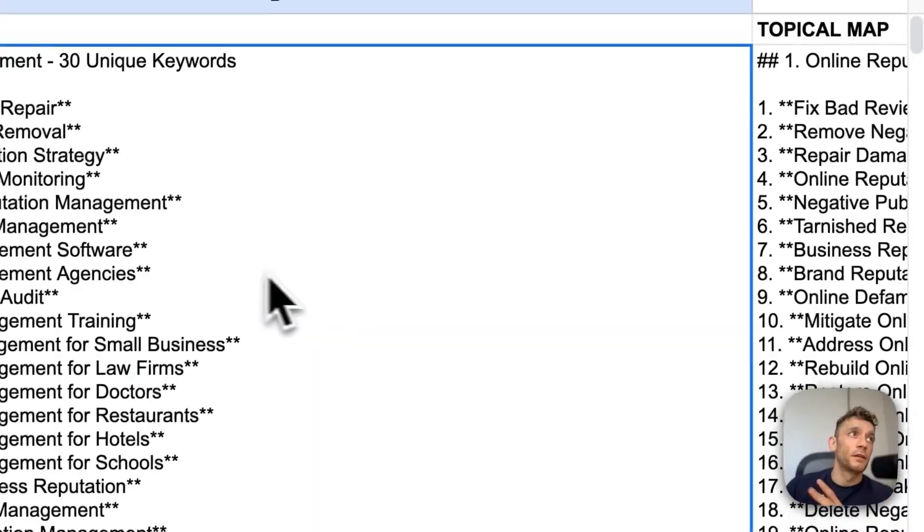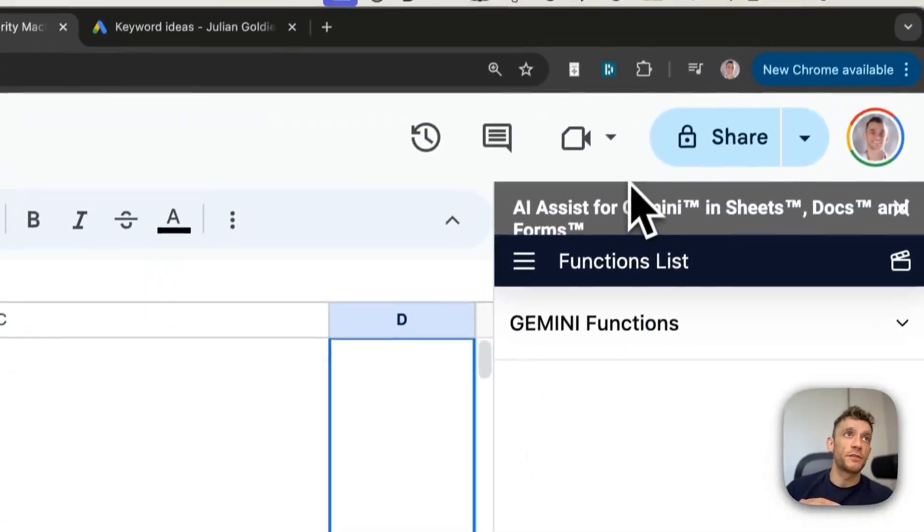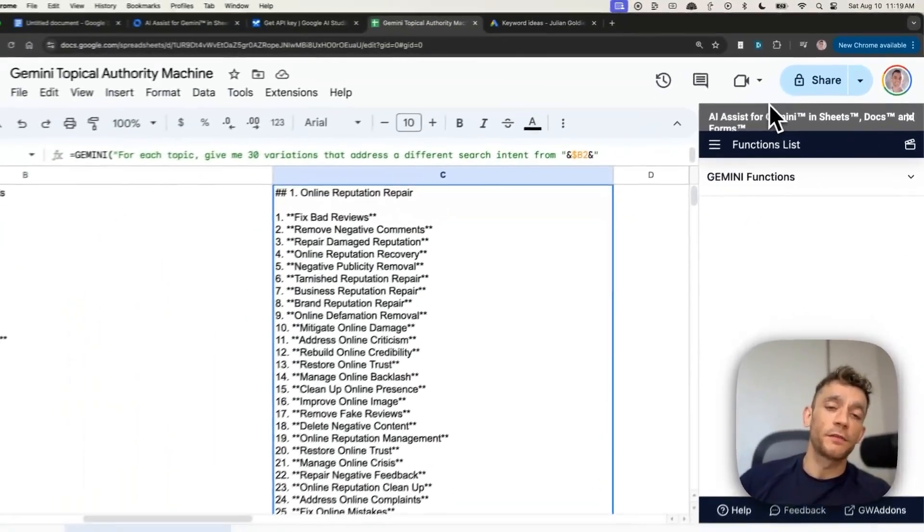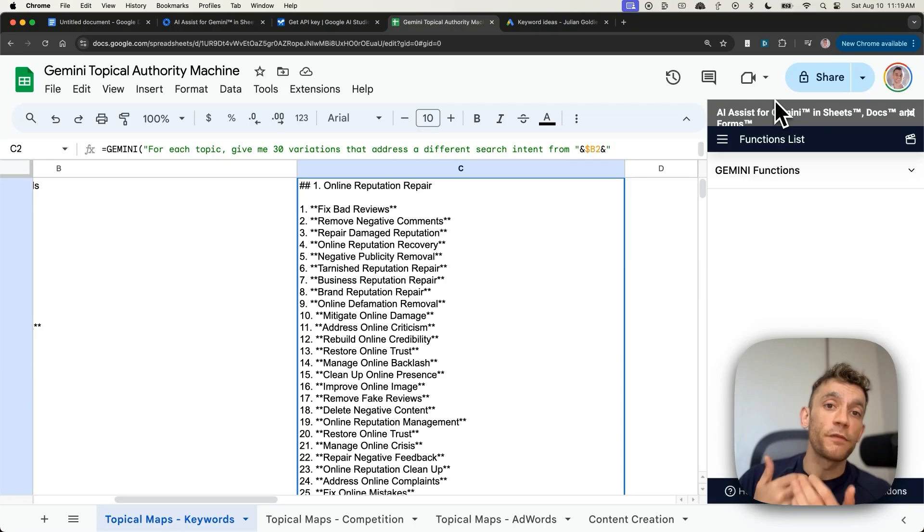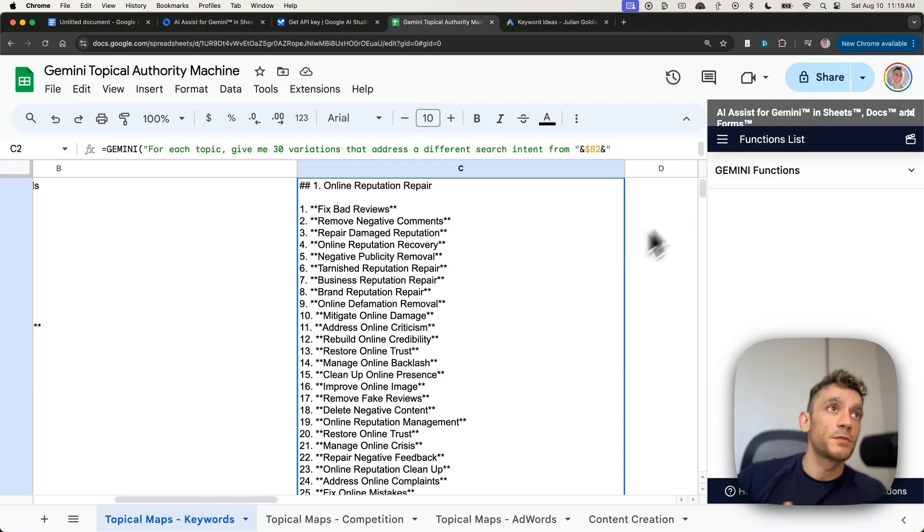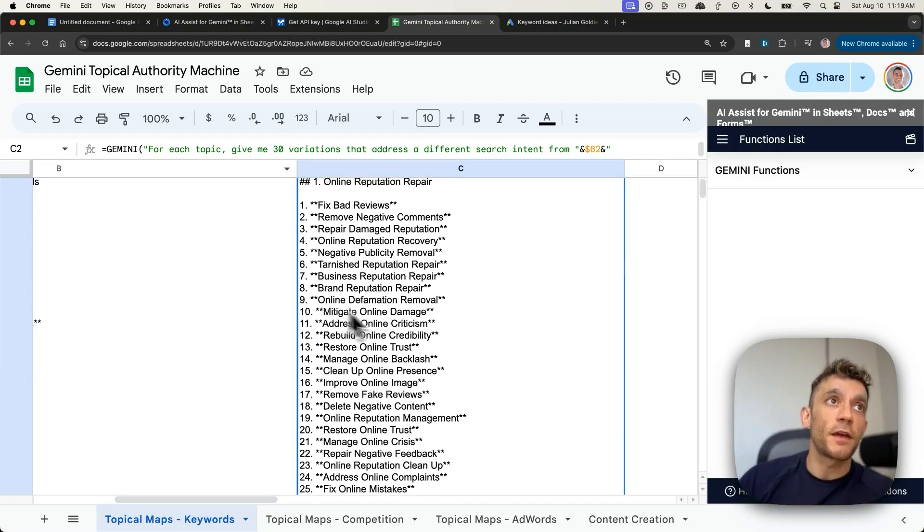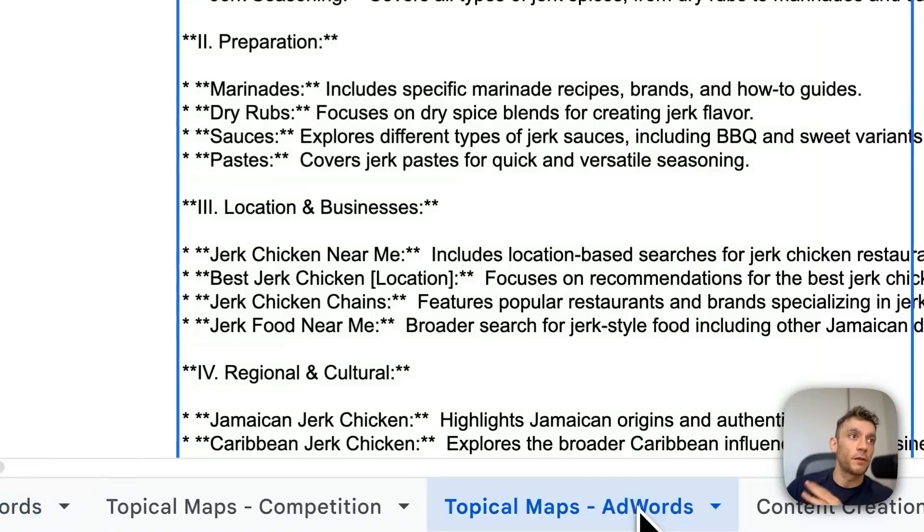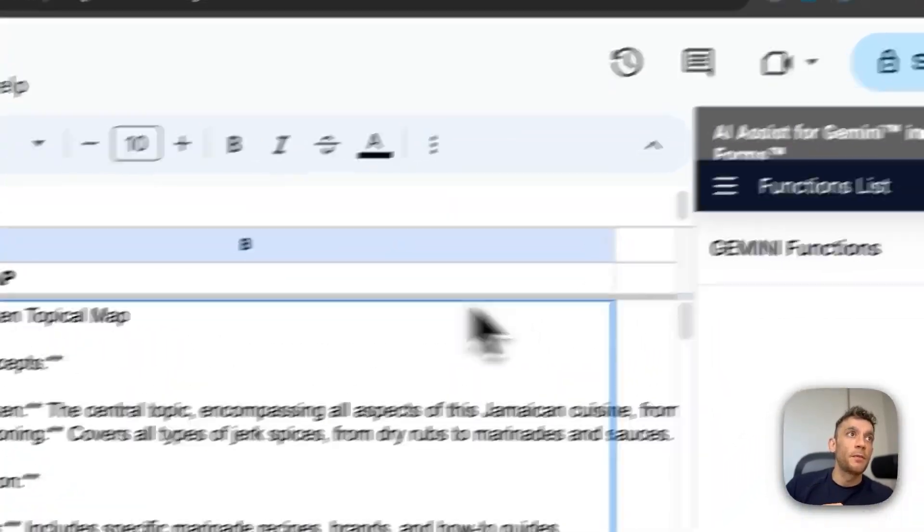And you might use a combination of all three of these topical maps. So you might want to look through this topical map that's generated right here and go, some of these topics are relevant. Some of them are not relevant. Or I'm just going to create one silo right here. I'm not going to create them all.